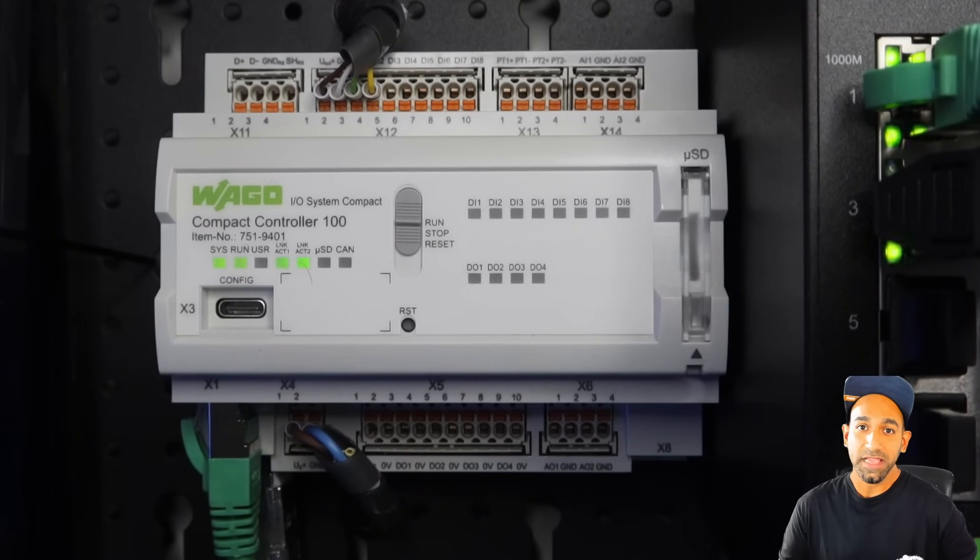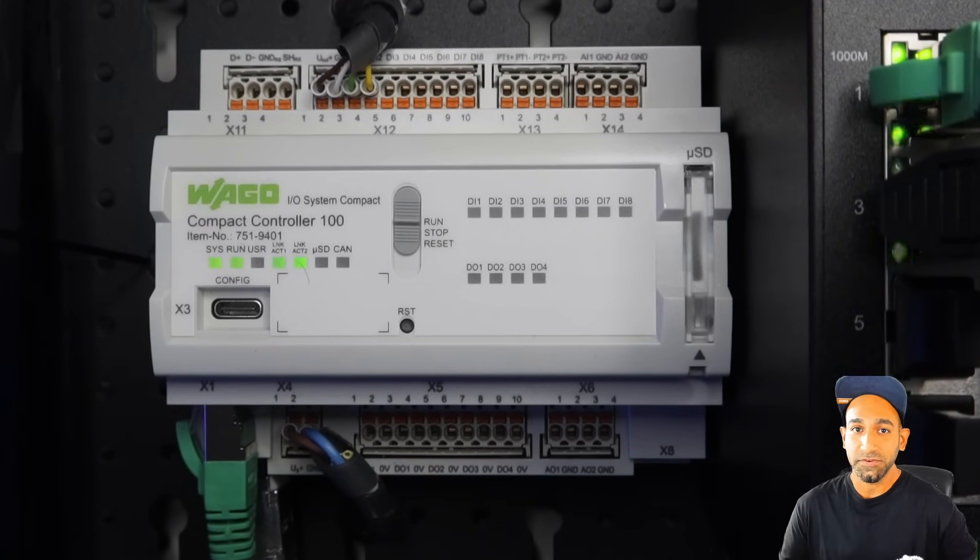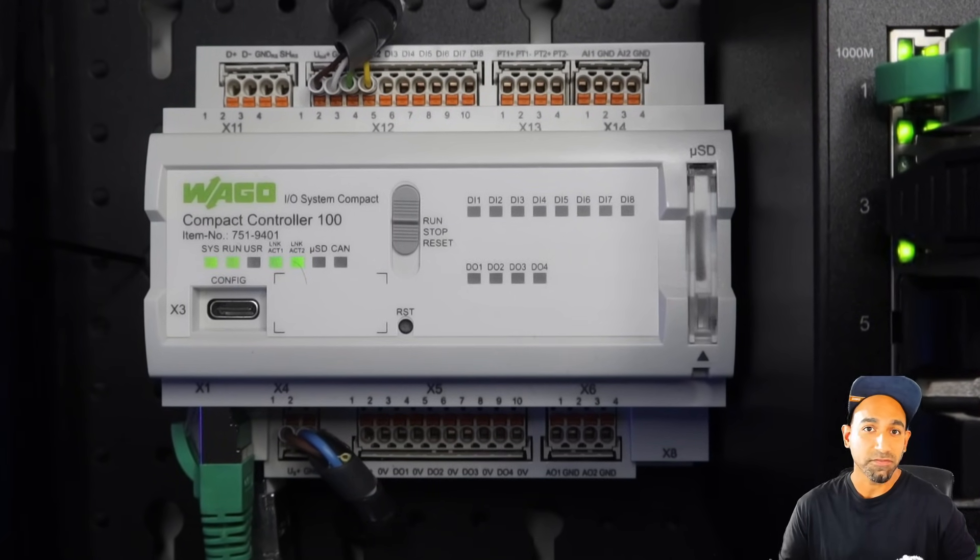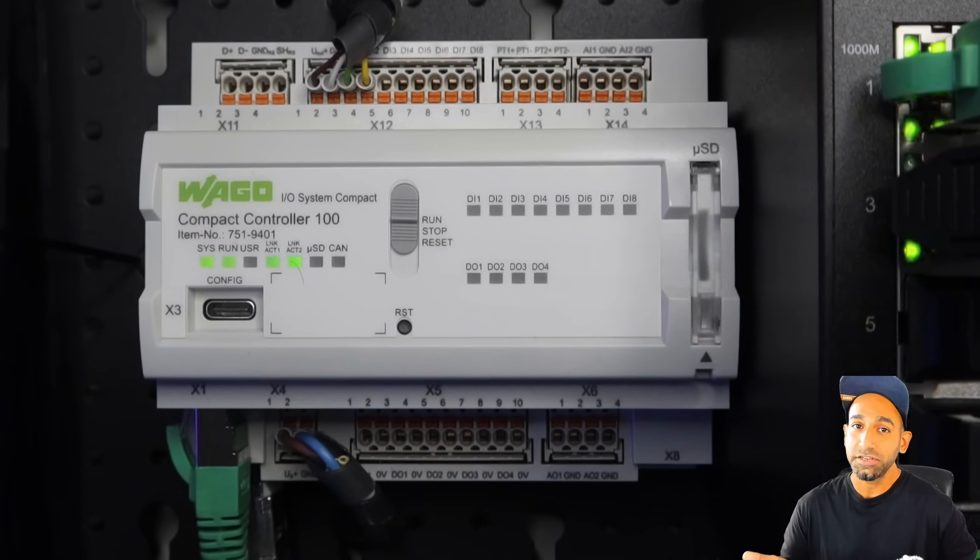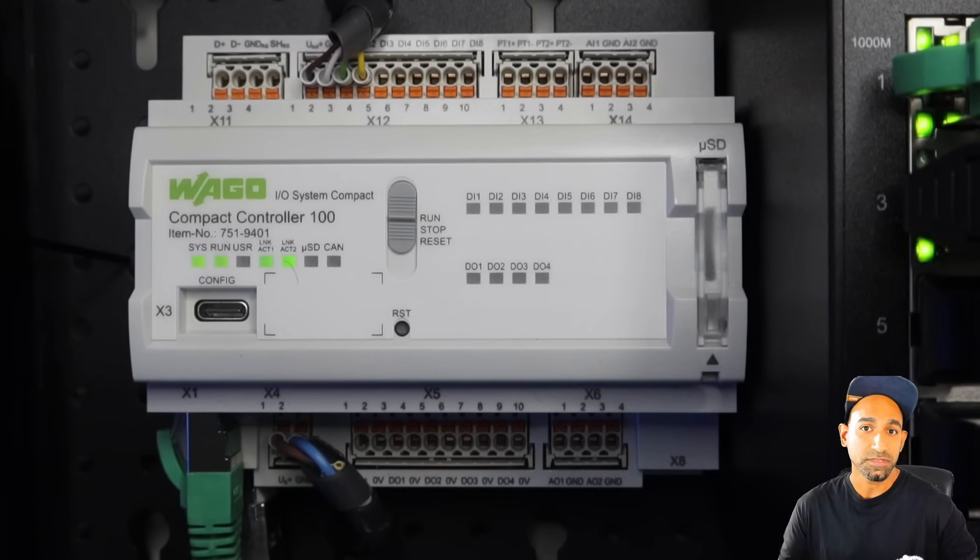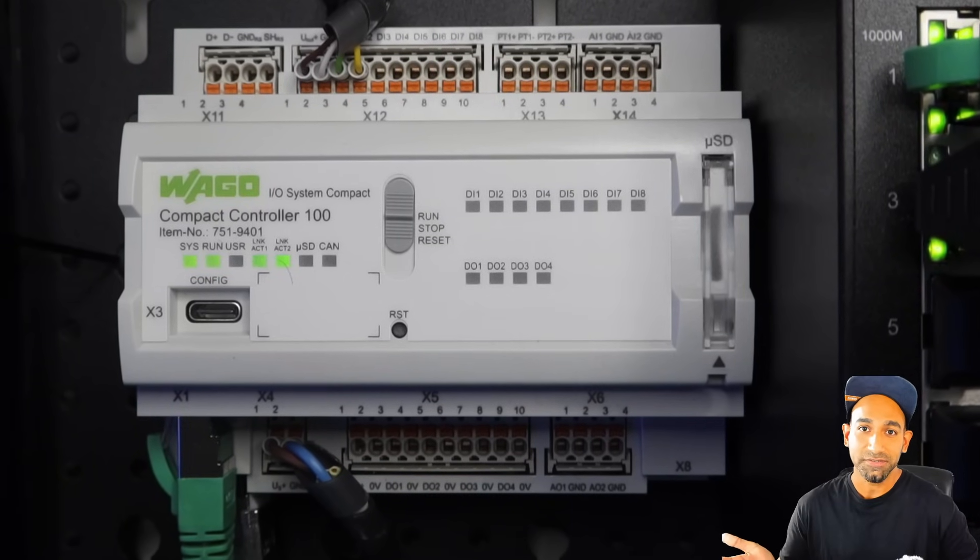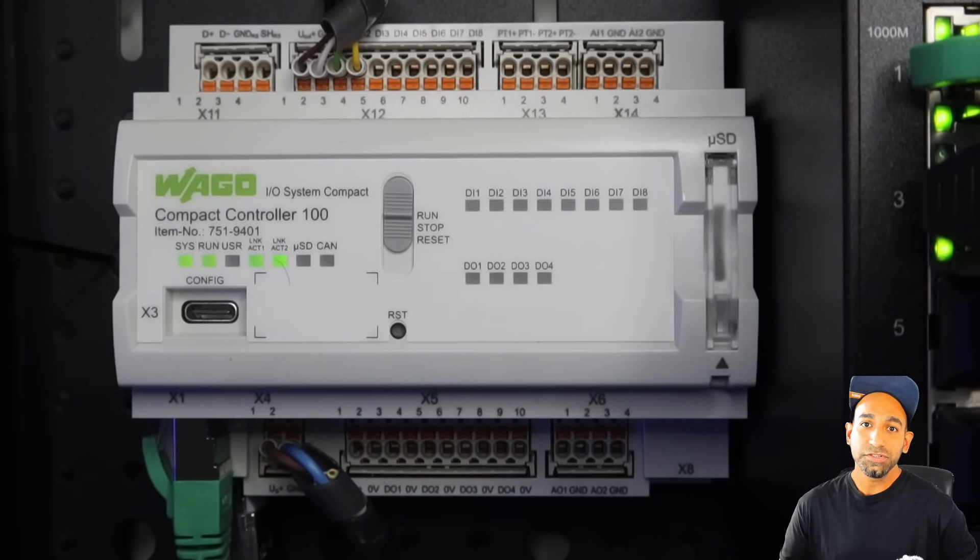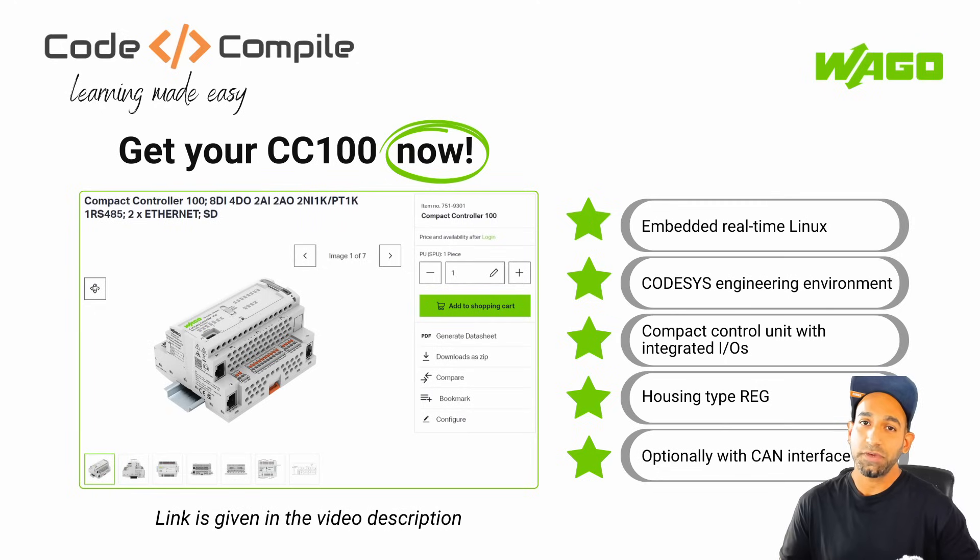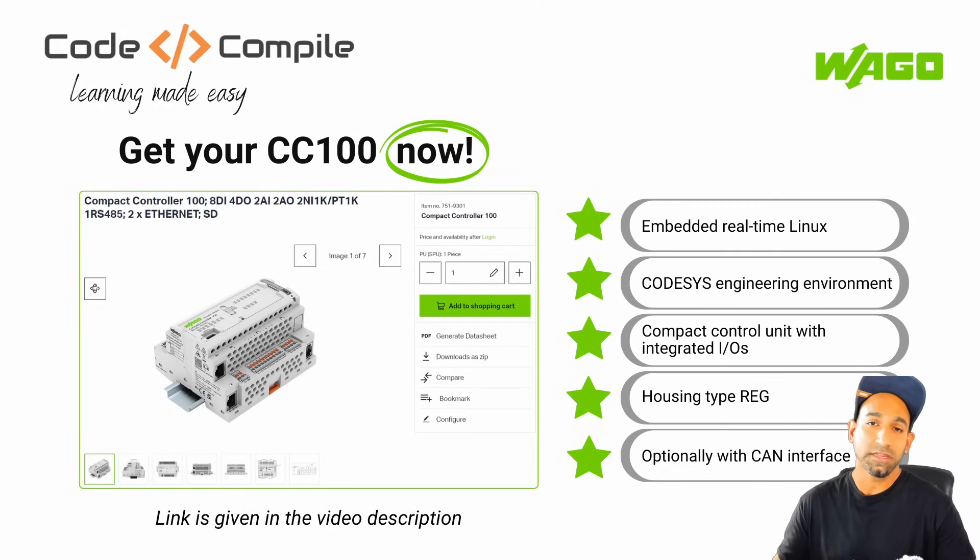This data can be further processed for analytics, behavior predictions, or integration with machine learning algorithms. You are free to use this data anyways in the cloud. If you want to know more about CC100, check out this page. The link is given in the video description.